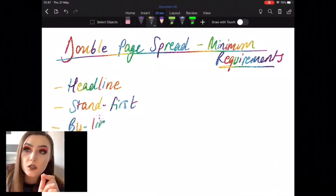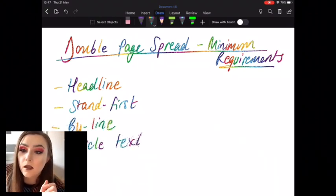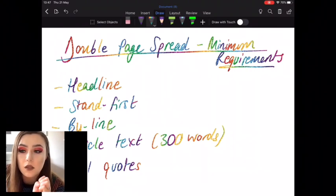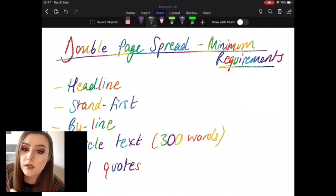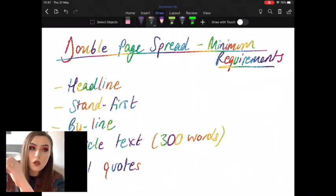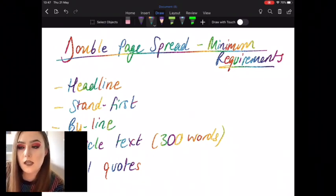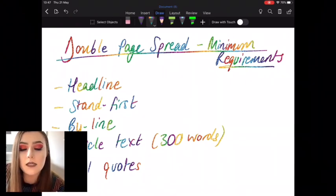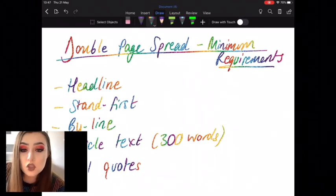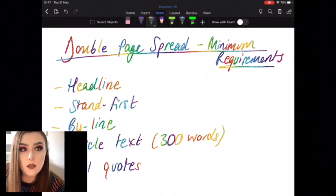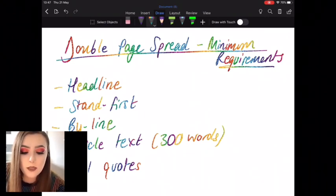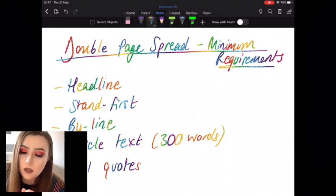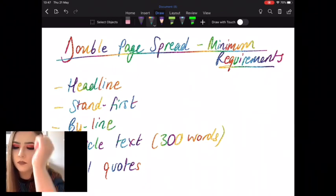You need a byline — a little line of text saying who the article's by. Article text of 300 words: use the word count tool on Word to make sure you've got enough. That's the guidance the exam board gives — approximately 300 words. Pull quotes are a quote from your text that's quite catchy and attention-grabbing, that might make people want to read the article. Pick one or two from your article, copy that quote, paste it, make it bigger, make it stand out. It works like bait for getting people to want to read your article.